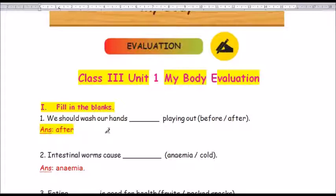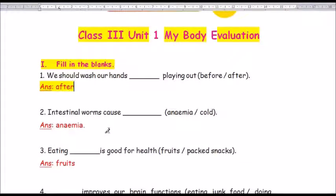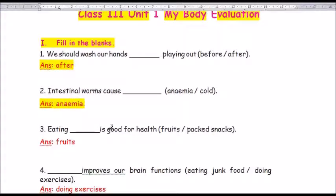Question number 2: Intestinal worms cause dash. The options are anemia or cold. The answer is anemia. A-N-A-E-M-I-A. Intestinal worms cause anemia.